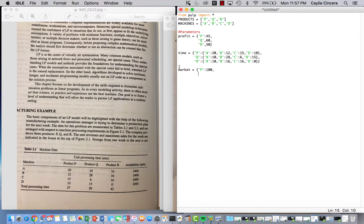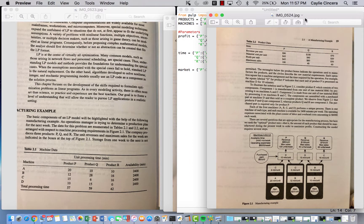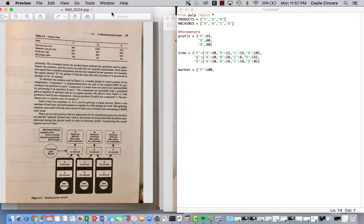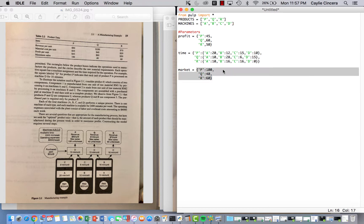Next I'm creating the market parameter, which is just the max amount that we can reach in terms of sales. It's 100 for product P, 40 for Q, and 60 for R.